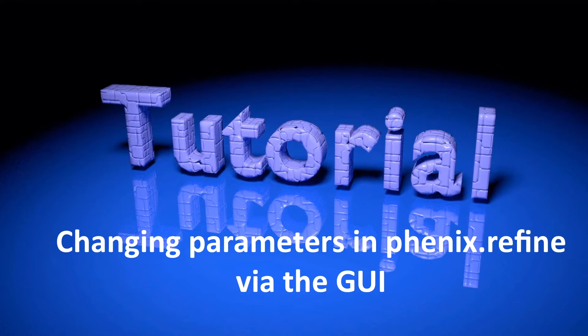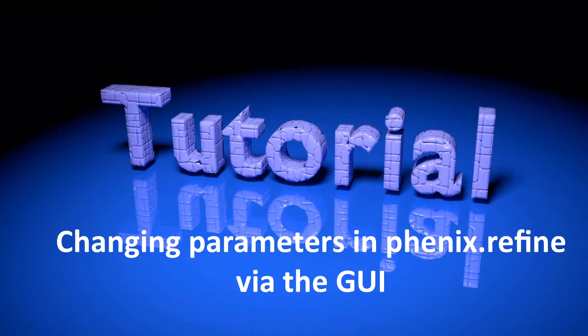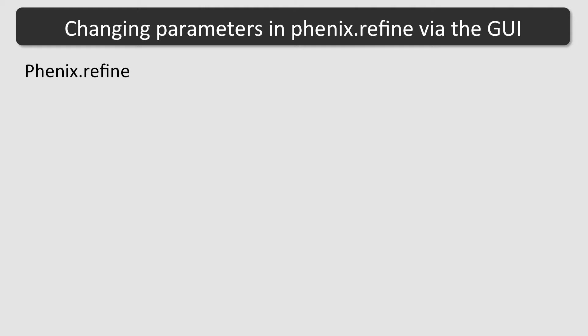Hi everybody! This tutorial is about changing custom parameters in Phoenix Refine. Phoenix Refine has now more than 800 parameters.